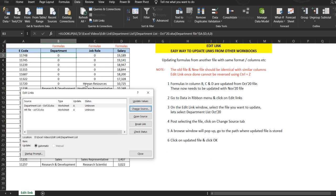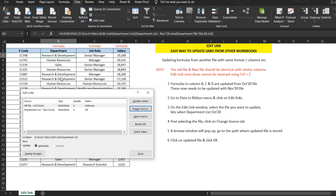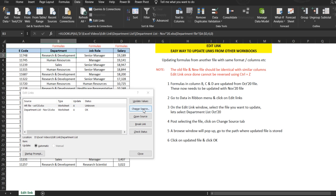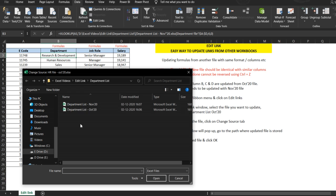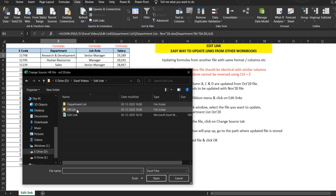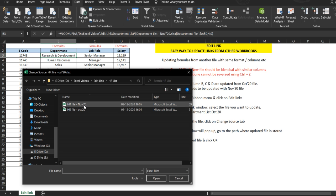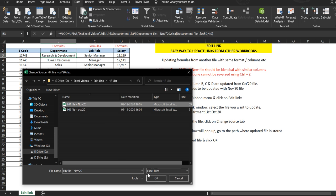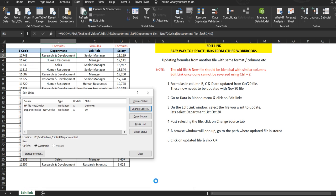Once I click OK, you see these cells will change and it has the updated value. Similarly, we'll do it for the HR file. We'll click on HR file, do a Change Source, and we will find the HR list, click on November, and click OK.